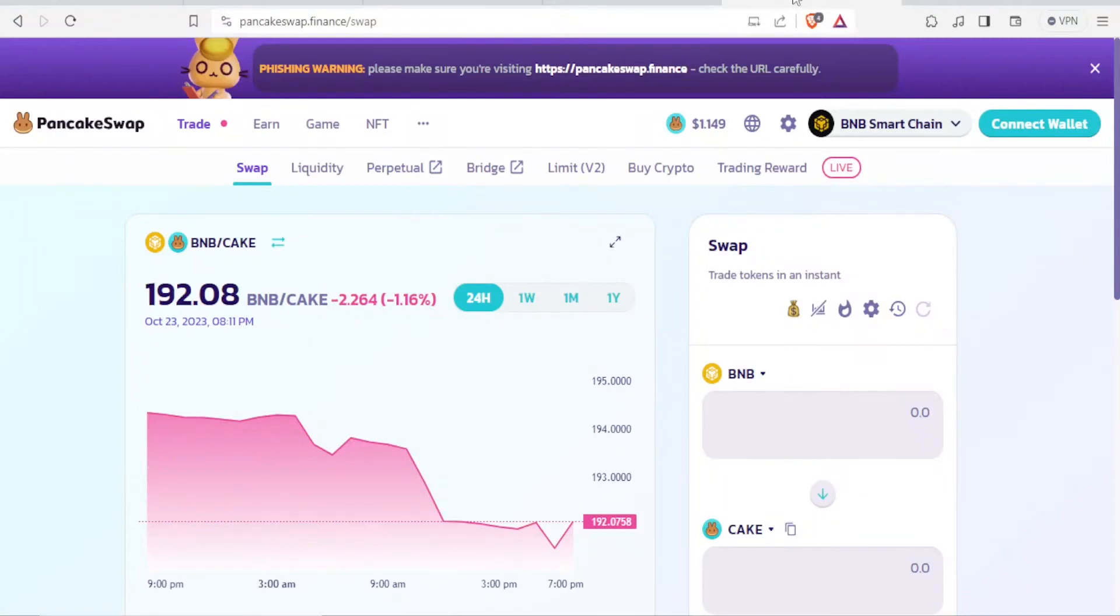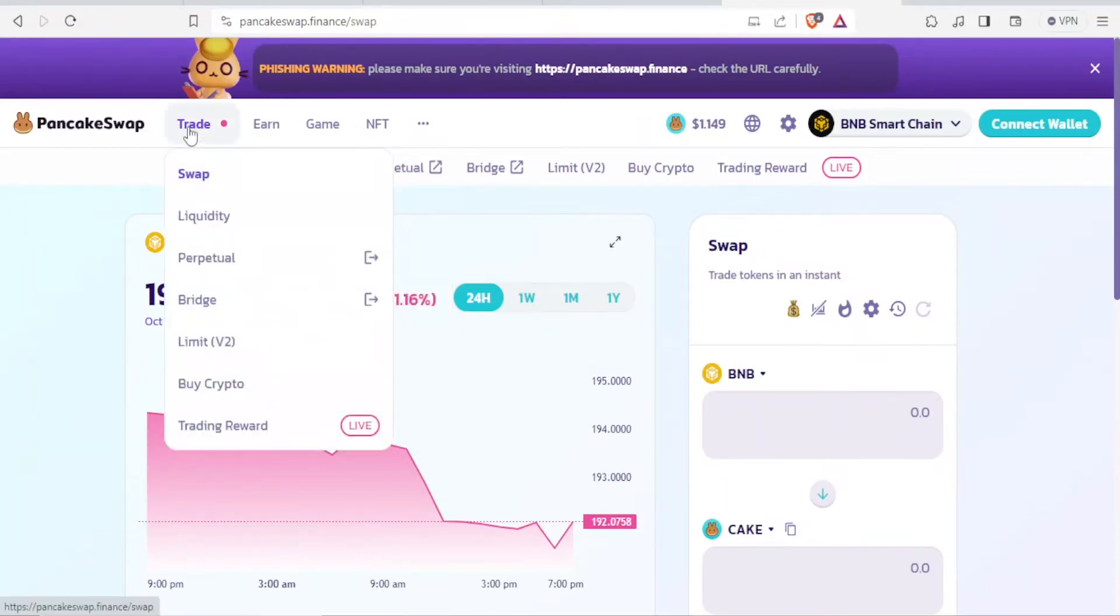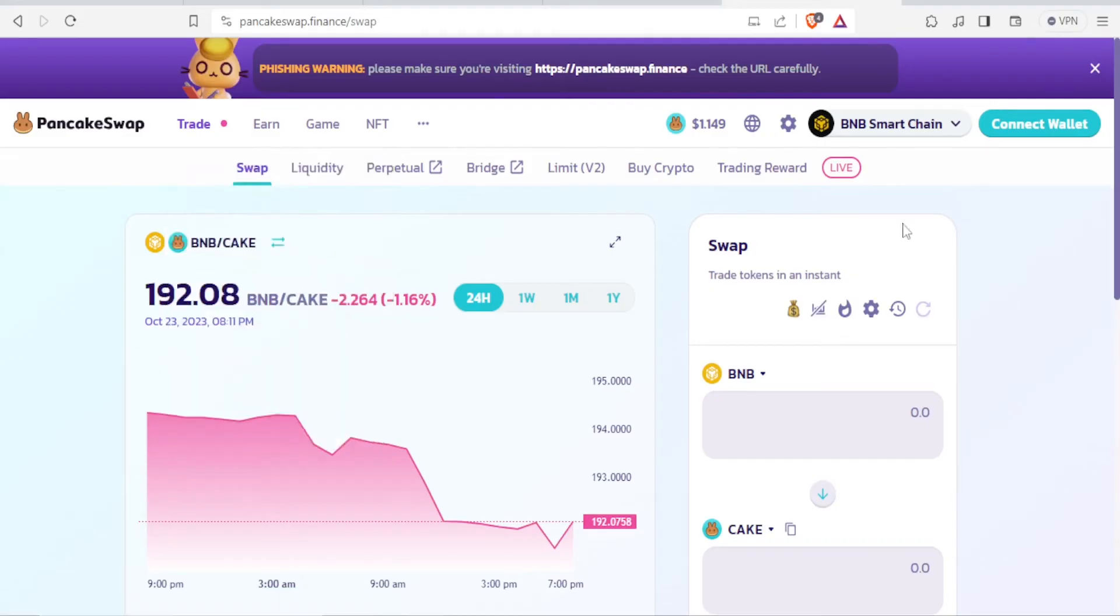So you'll come back to PancakeSwap, and then you come to trade. Under trade, you notice we have swap, liquidity, perpetual, and all these. You are going to click on swap, and then you'll come to this side.